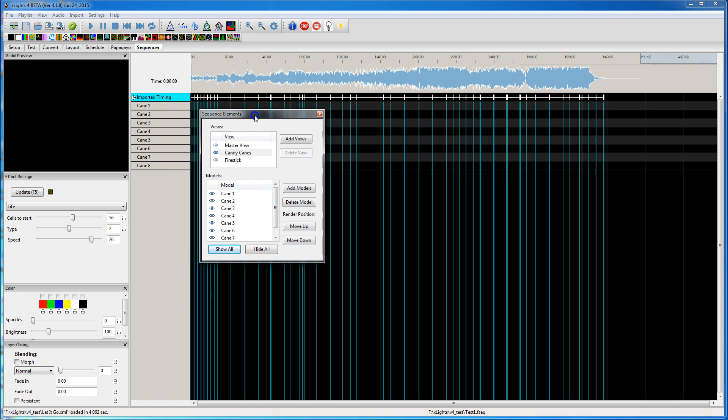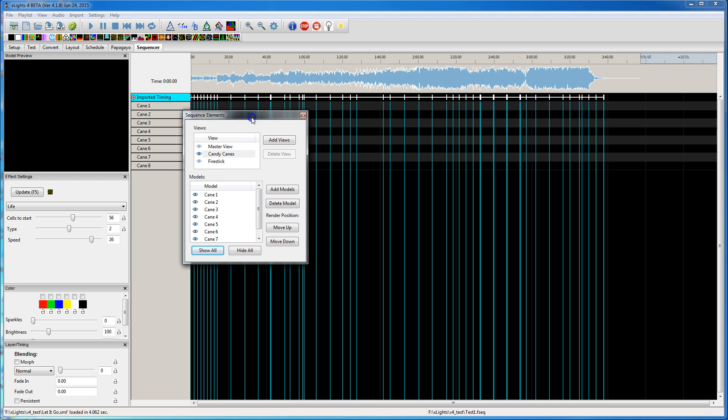Anyways, I hope adding the views is a nice improvement that will help everybody out in their sequencing. Thanks a lot.